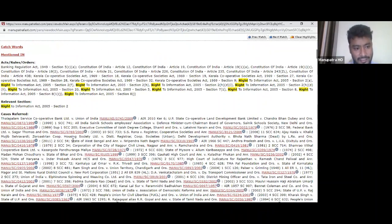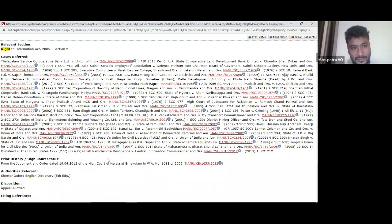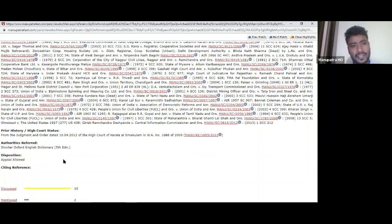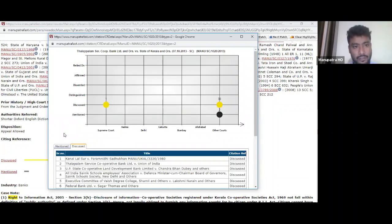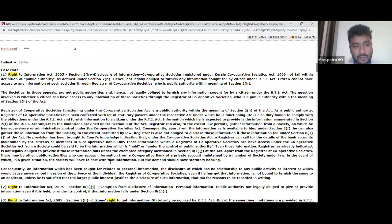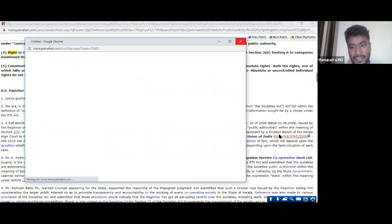The editorial team puts in the subject category — this case falls under trusts and societies or right to information. Cases referred are listed. This case came from the Kerala High Court, which is linked here. Everything is cross-referenced and hyperlinked. You can see citing references — where this was mentioned or discussed. There's also a head note (case note) for every judgment in Manupatra.